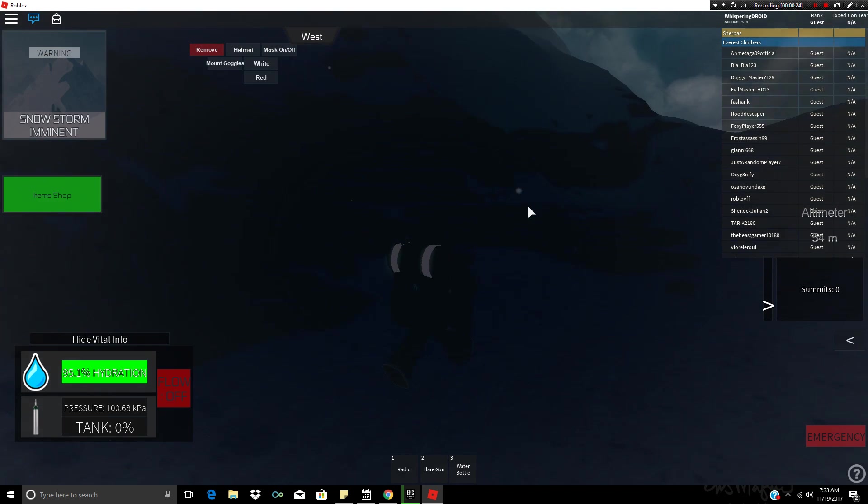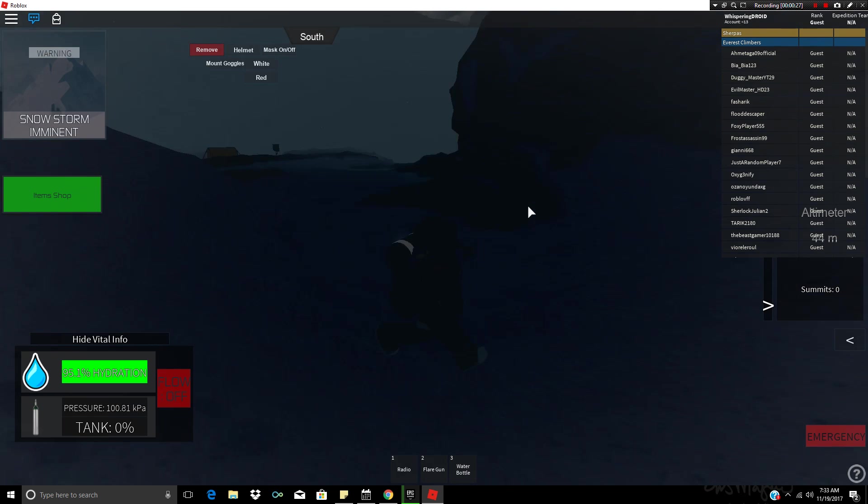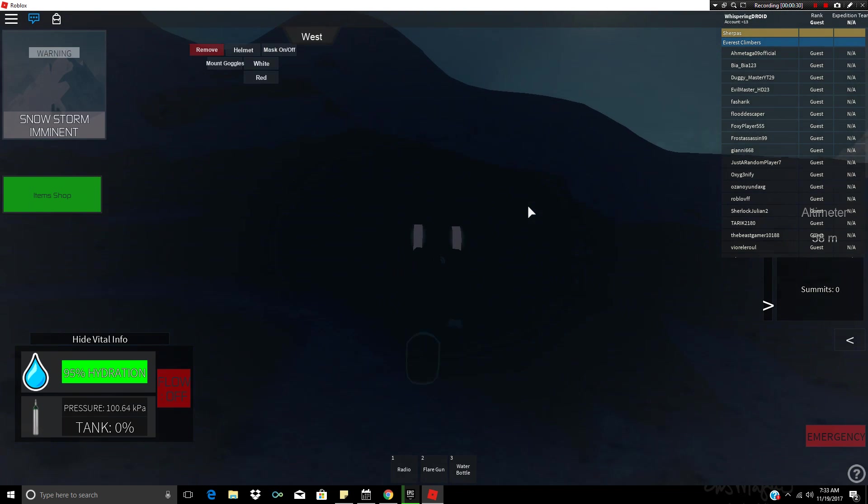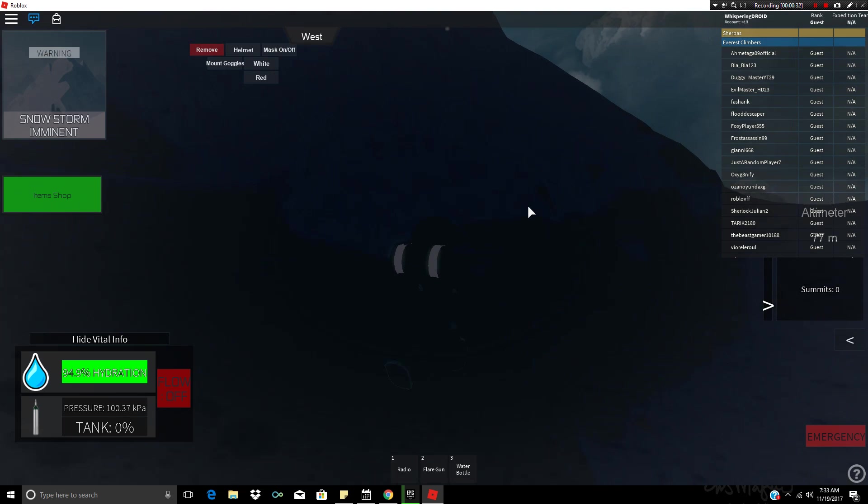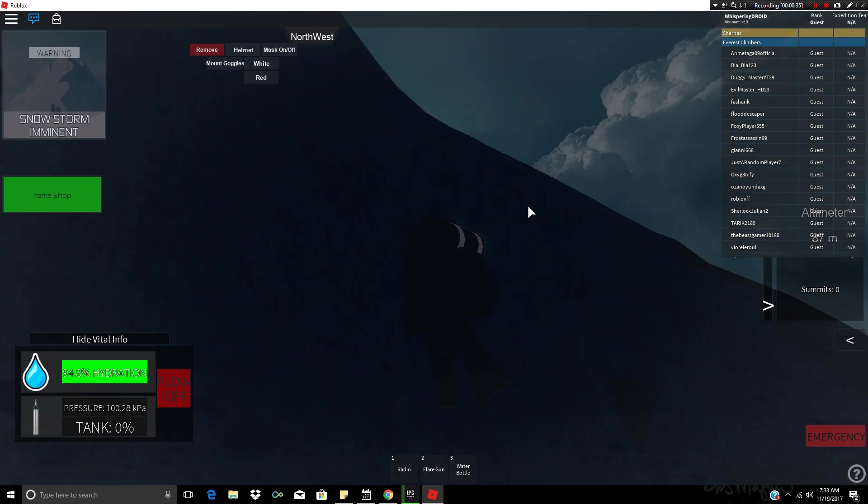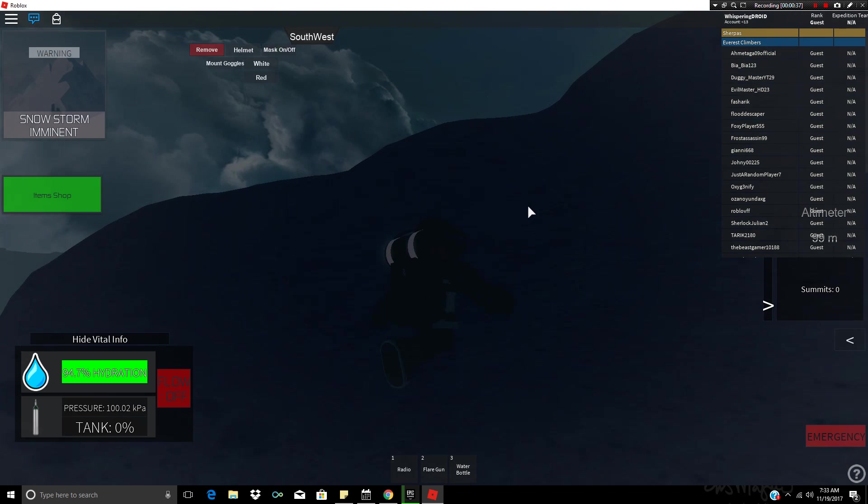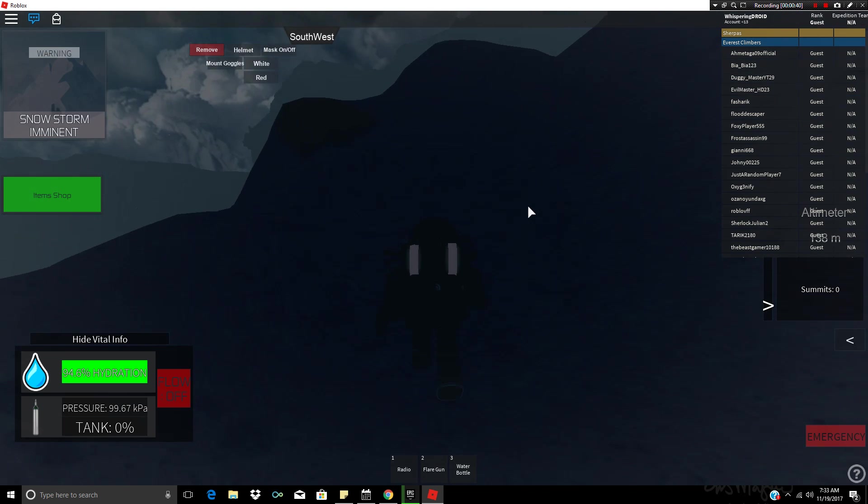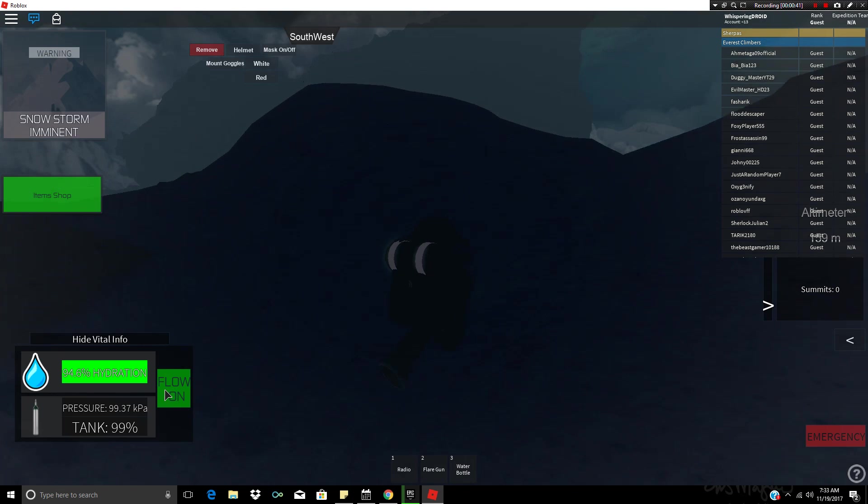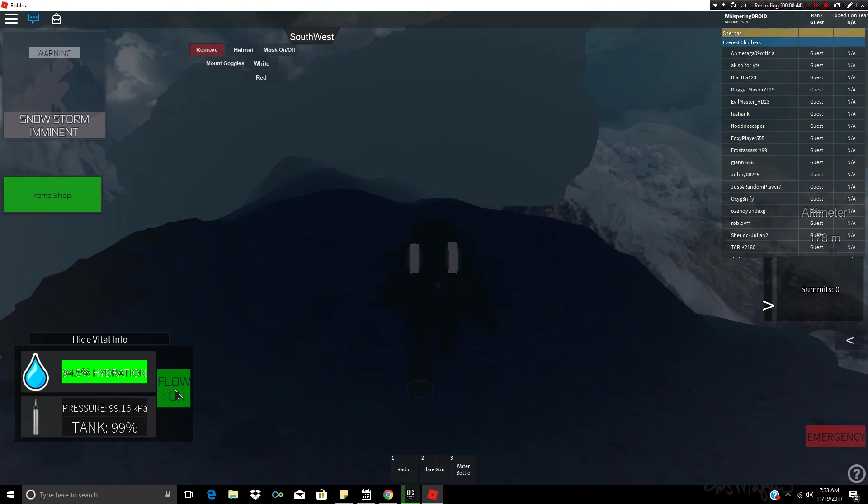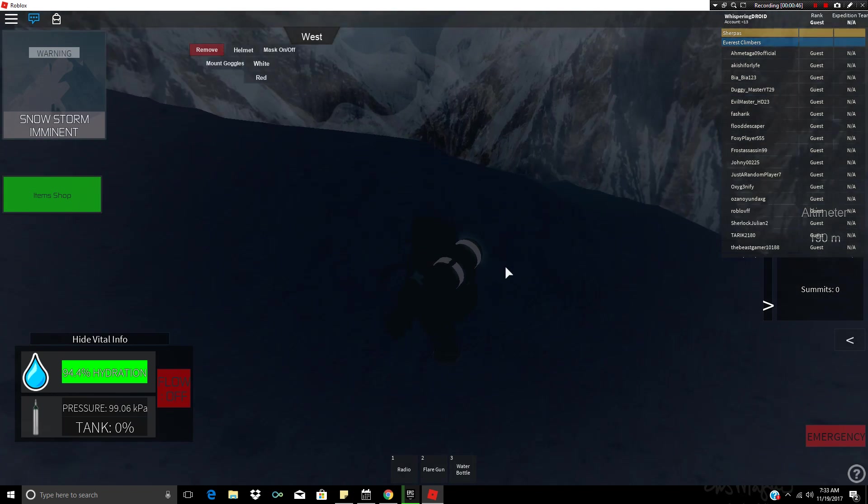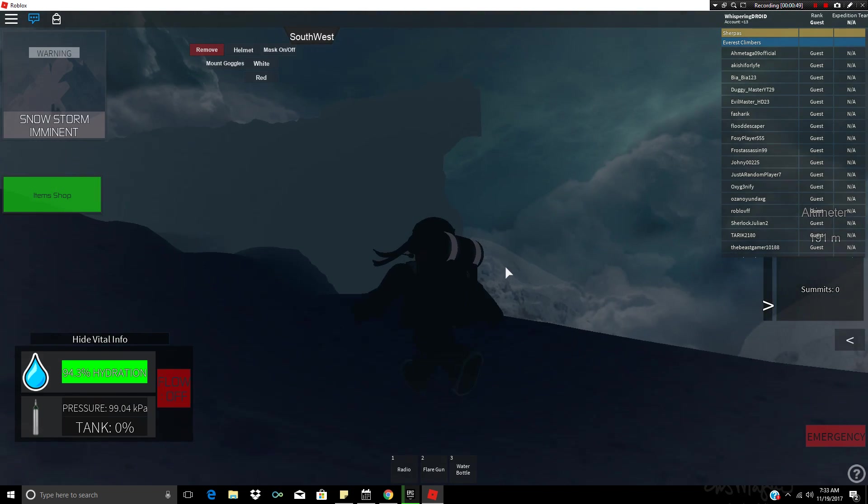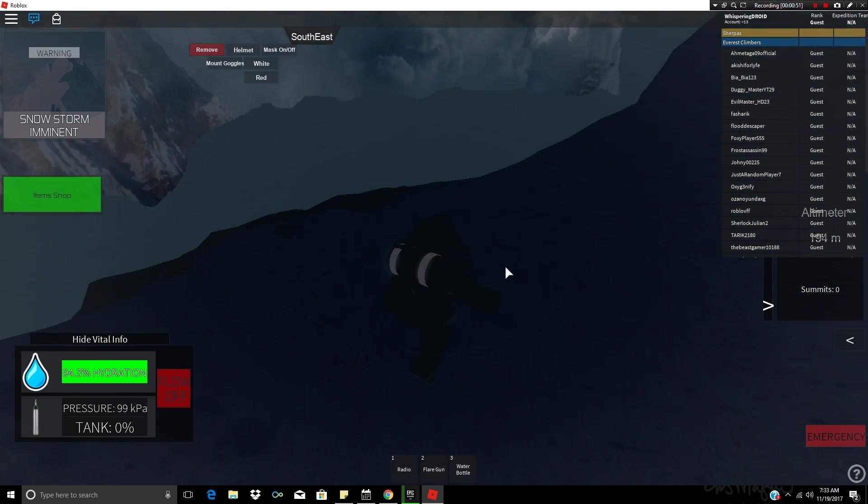Basically the point of this game is get to the top, which I bet you could probably figure out. As you get higher you have to turn on your oxygen tank because the air gets weird, and then you do stuff. So it's gonna be fun, hopefully we don't die. We can turn our oxygen tank on, I don't really think we need it yet.